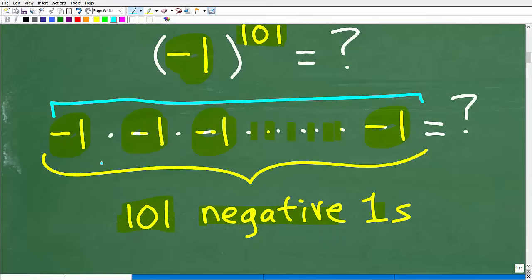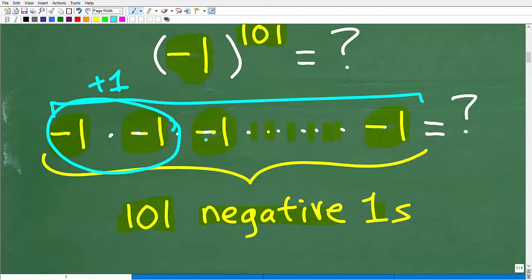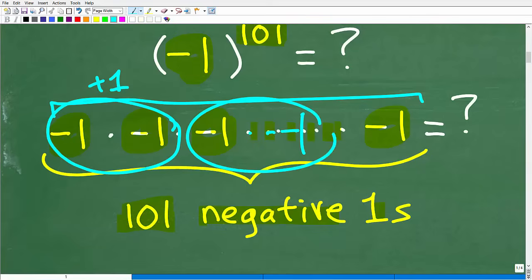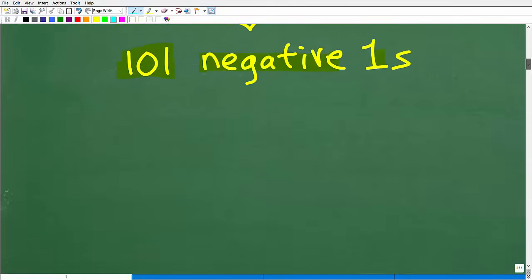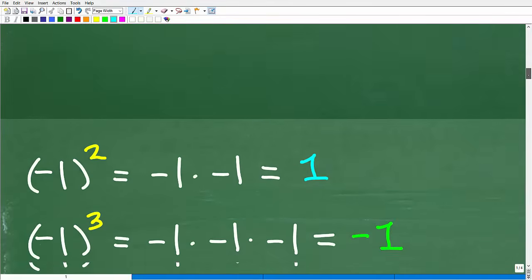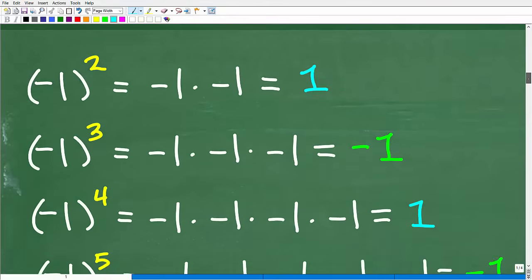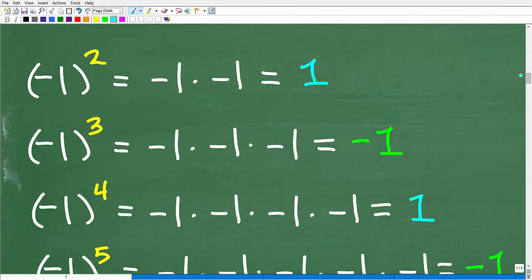Some of you might notice that negative 1 times negative 1 is positive 1, and then that positive 1 times the next negative 1 gives negative 1. Looking for those patterns can make this easier. So let's explore some patterns to help us answer this question without multiplying 101 negative 1s.